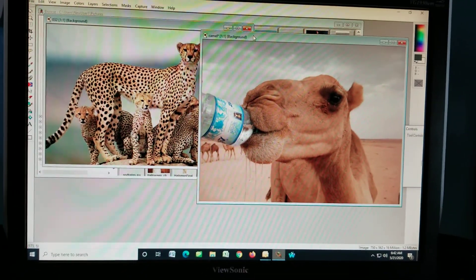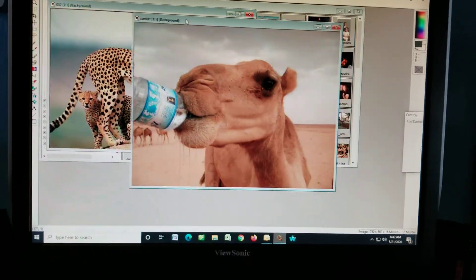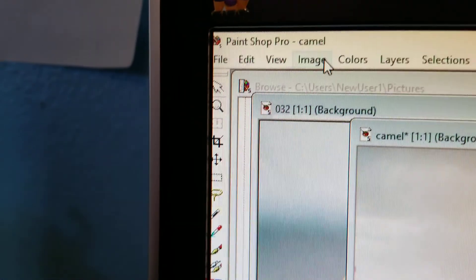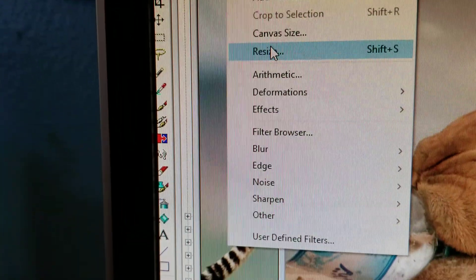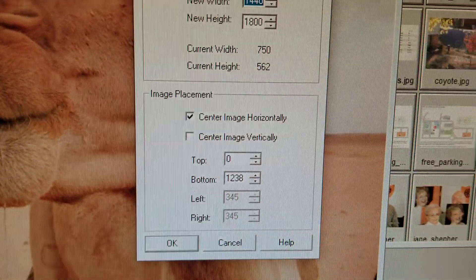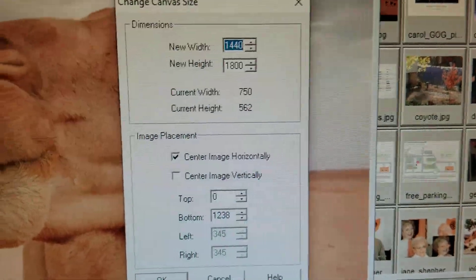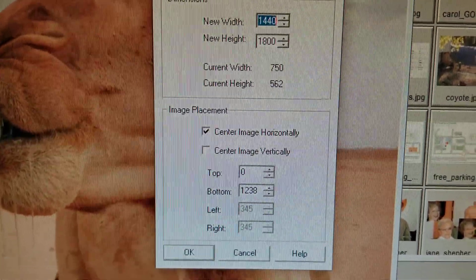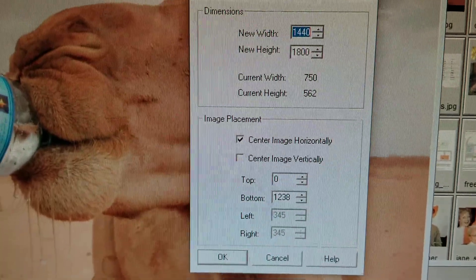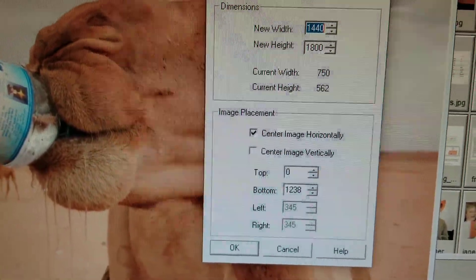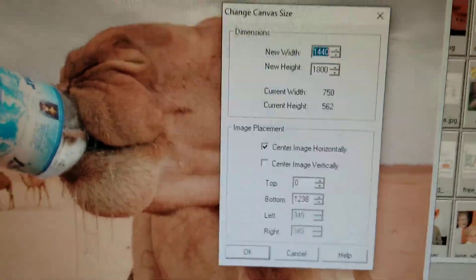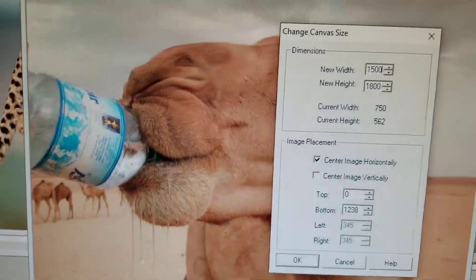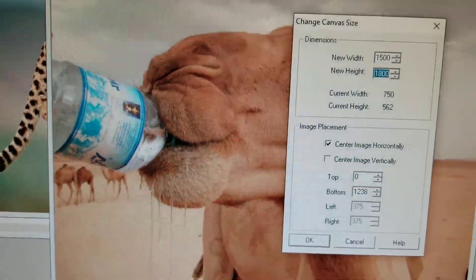So there's two pictures. Let's say we make the camel the front picture. I go up to Image, Canvas Size. It's showing me the current width and height right there. I'm going to want to make it the same height, twice as wide. So 1500 wide, height 562.